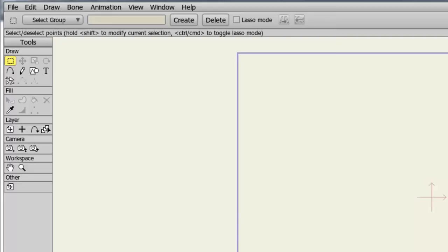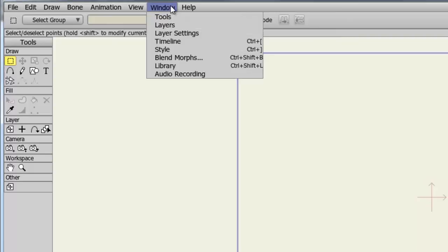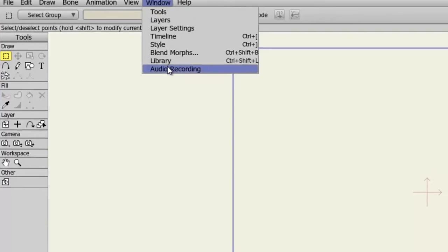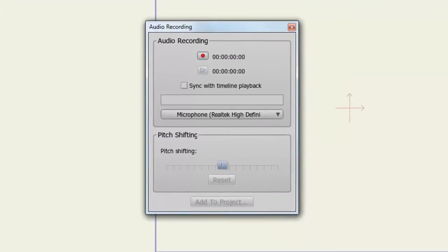To access the audio recorder, simply go to Window, Audio Recording. From here, you have a few different options to play with.